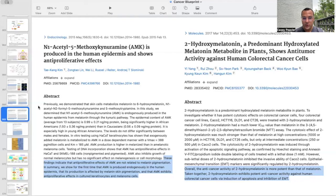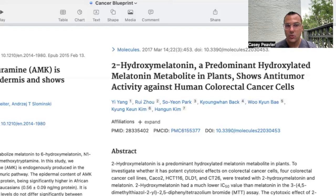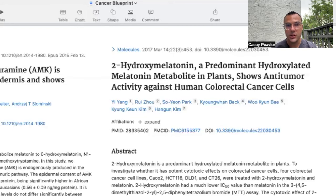The anti-cancer activity of 2-hydroxymelatonin is more potent than that of melatonin itself. 2-hydroxymelatonin exhibits potent anti-cancer activity against human colorectal cancer cells via induction of apoptosis and inhibition of EMT (epithelial-mesenchymal transition). It's pretty remarkable to find that not only is melatonin very powerful against cancer, but melatonin's metabolite 2-hydroxymelatonin is even more potent in its anti-cancer effect than melatonin itself.